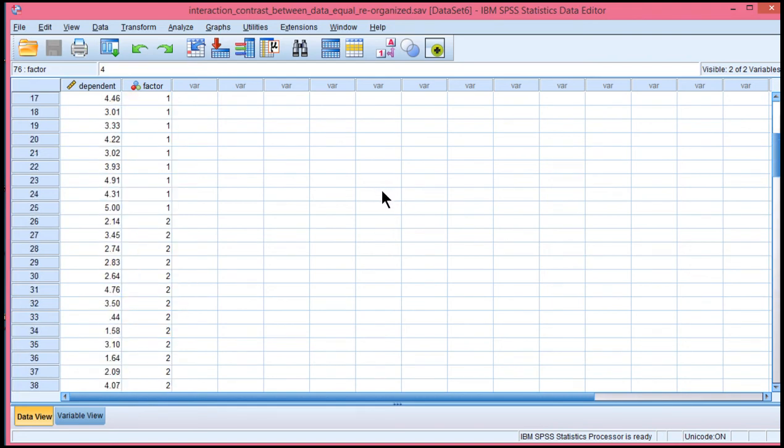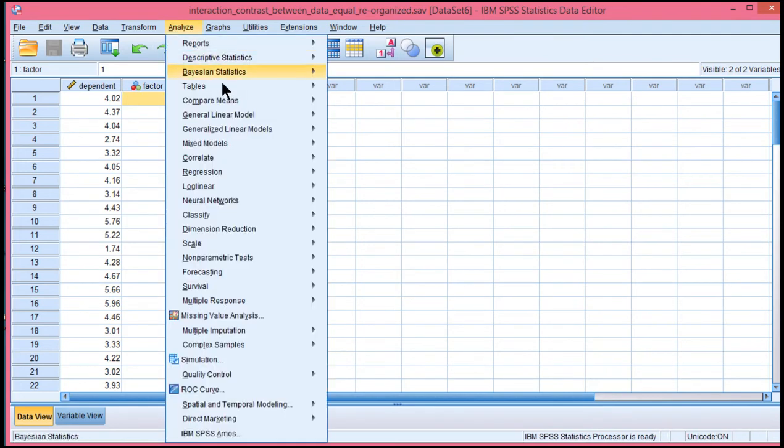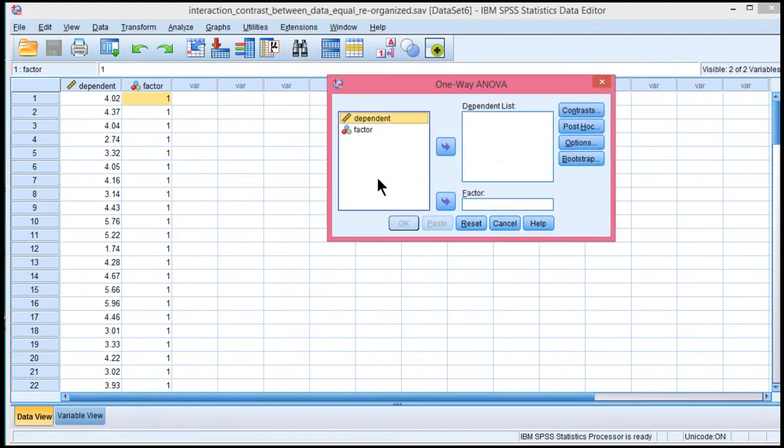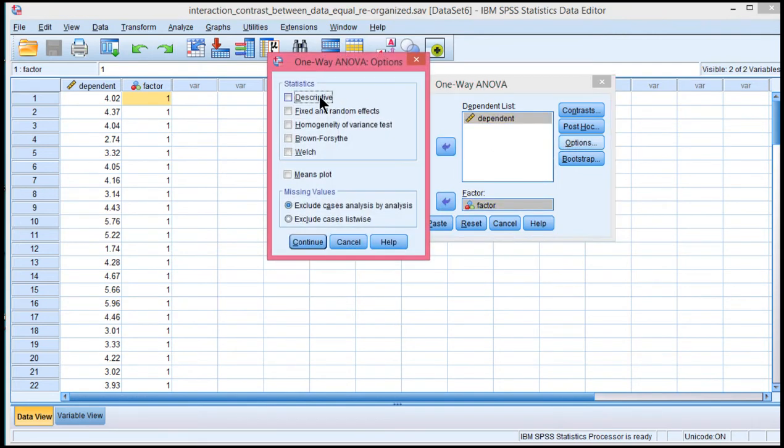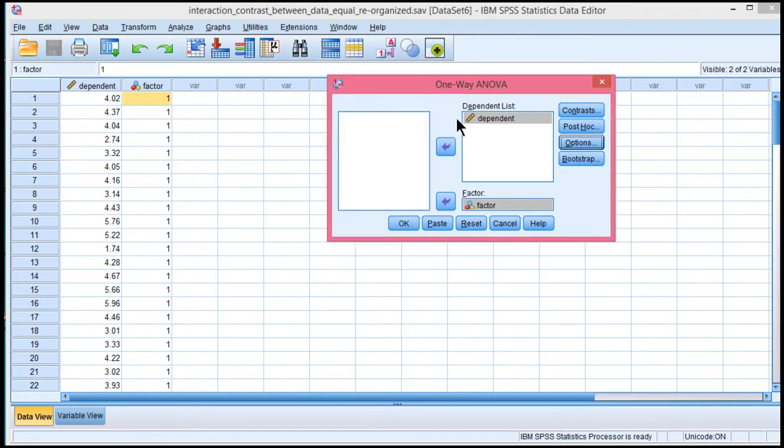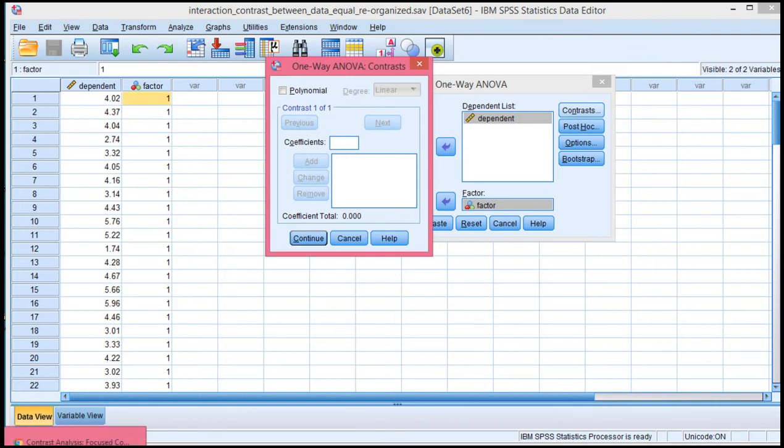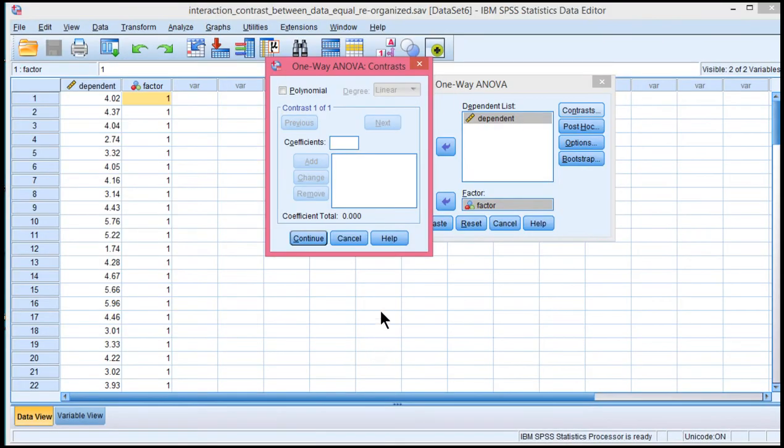And to do that, go into Analyze, Compare Means, one way, put the dependent variable in the dependent list and the factor in the factor list, and click on Options, and we'll get descriptive statistics. You can get the homogeneity variance test if you like. Now the important bit is the contrast. Once you click on Contrast, this is where you can specify your coefficients to reflect the interaction that you had in mind when you originally thought of the experiment or the study.